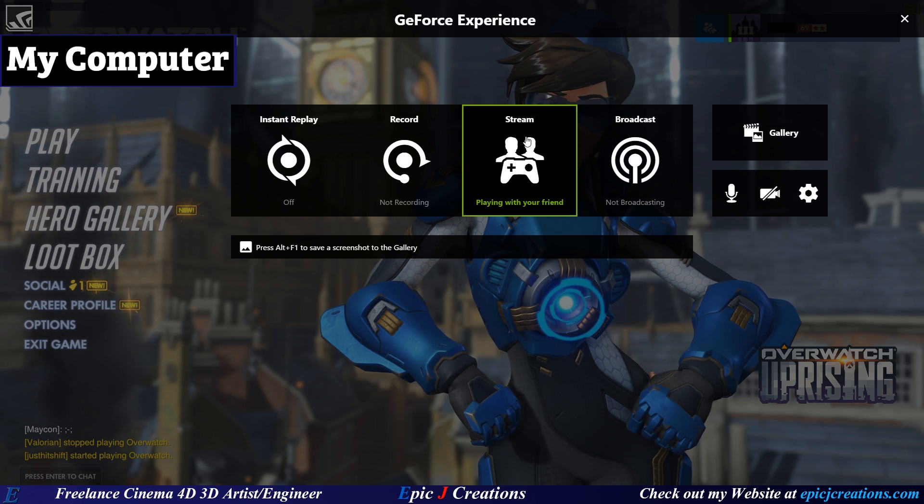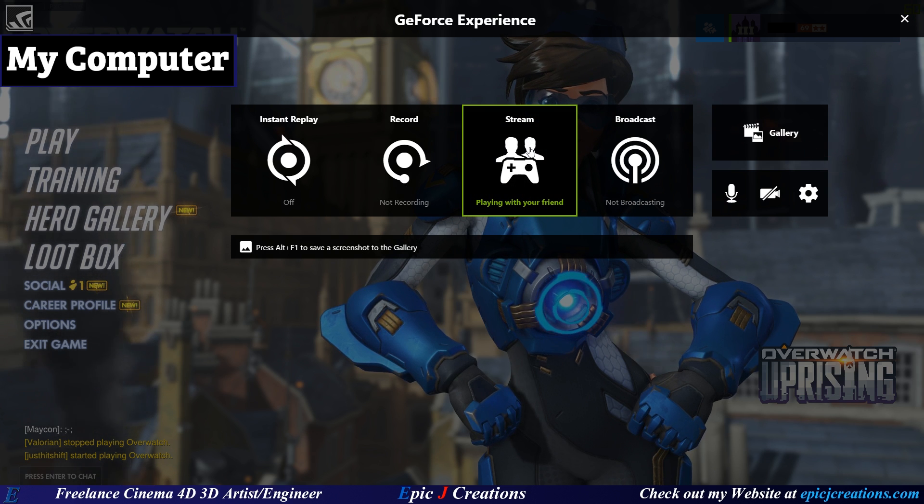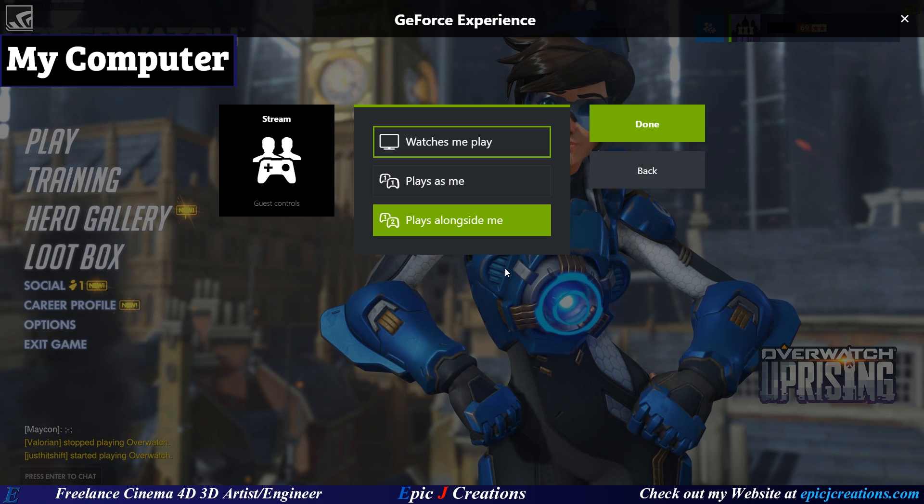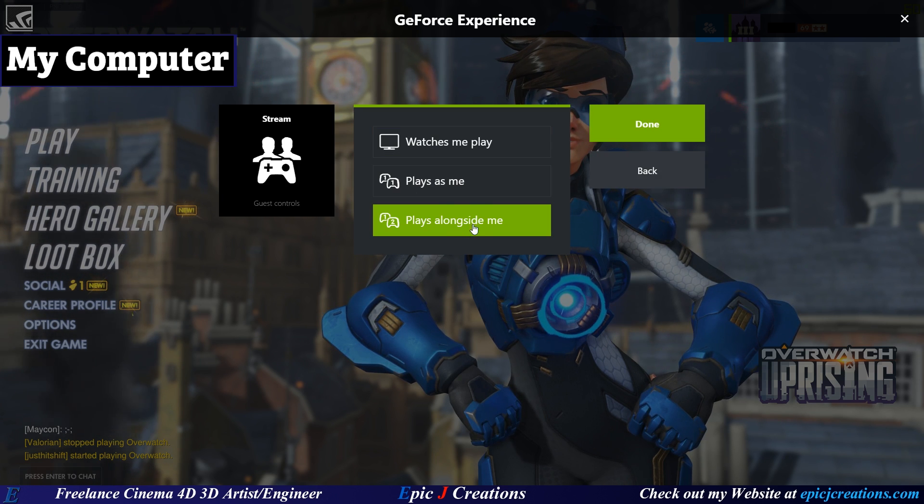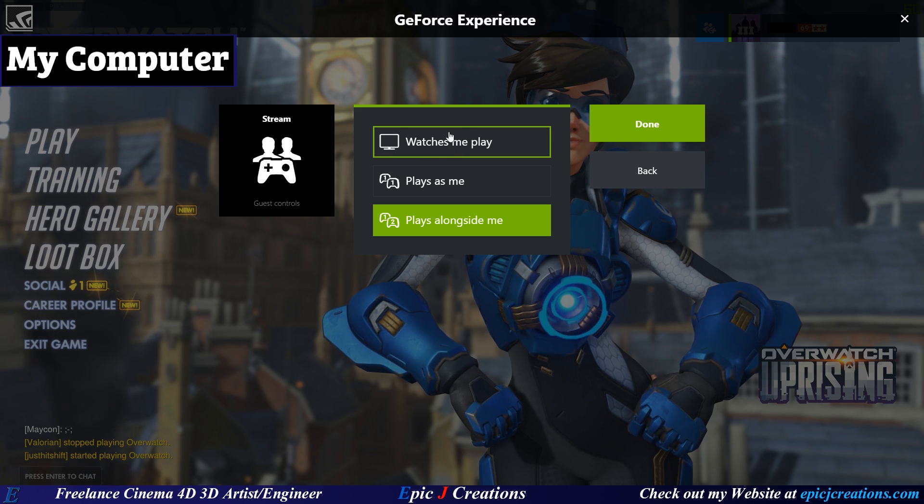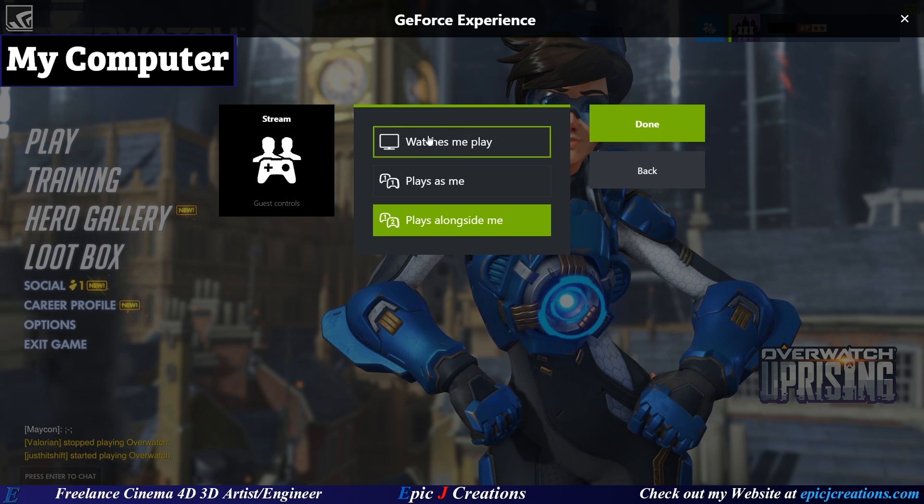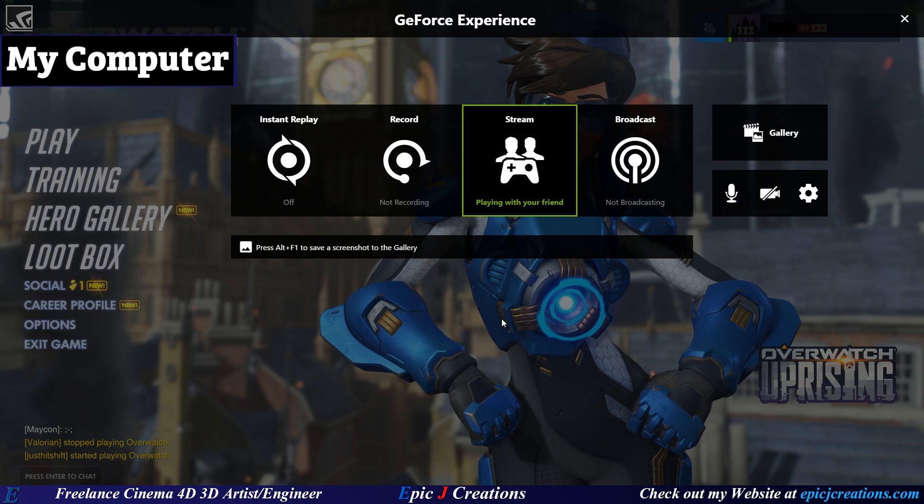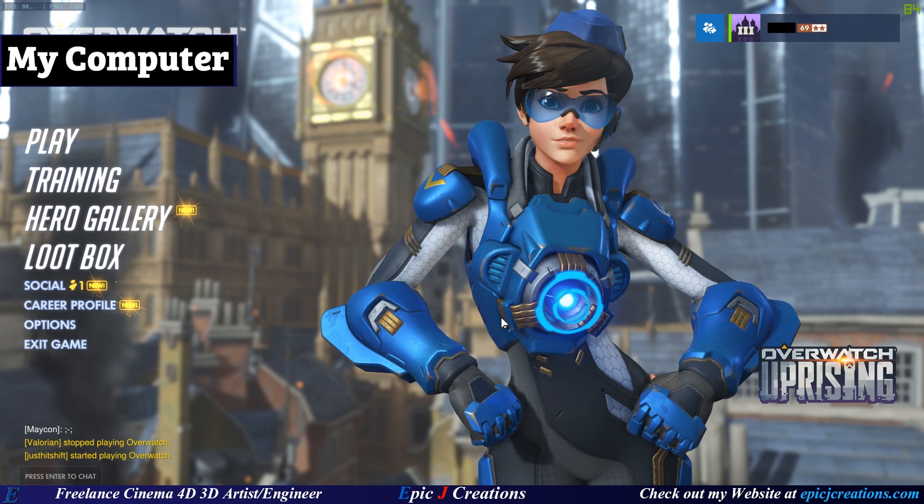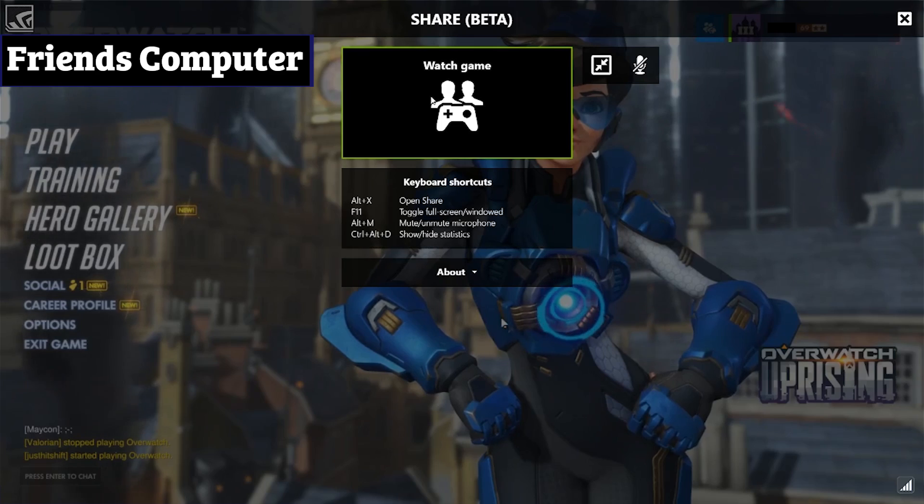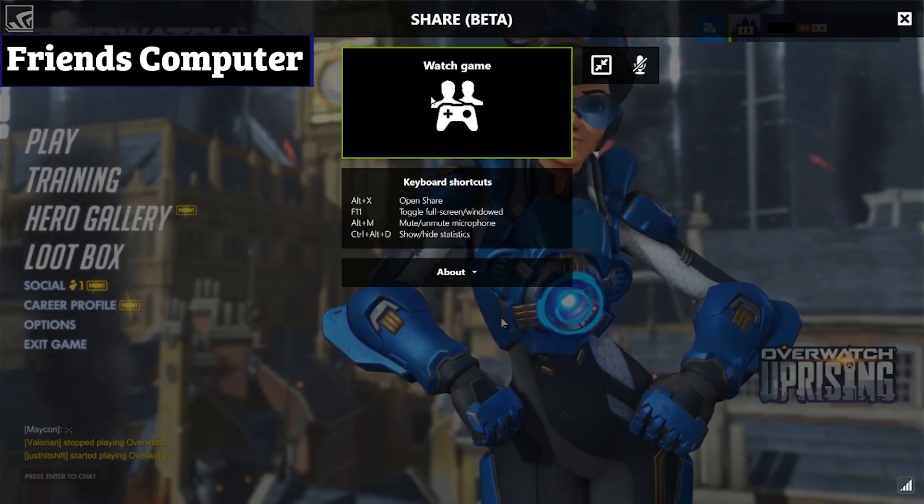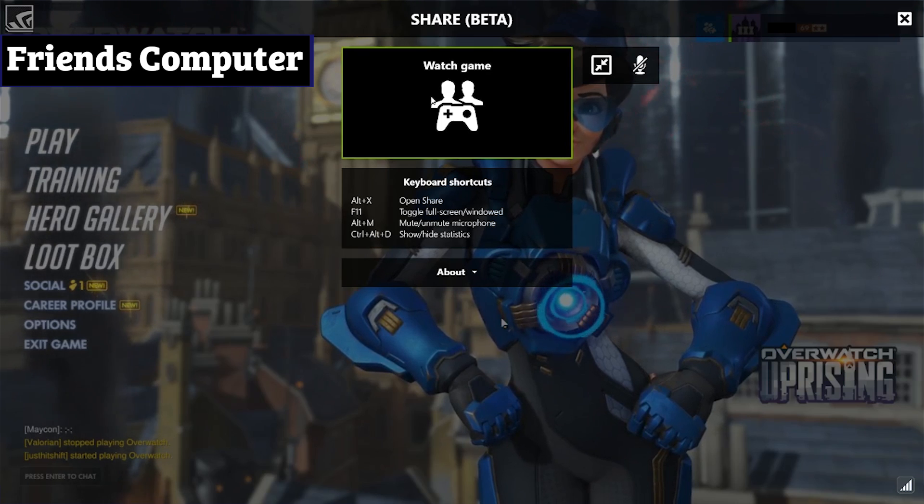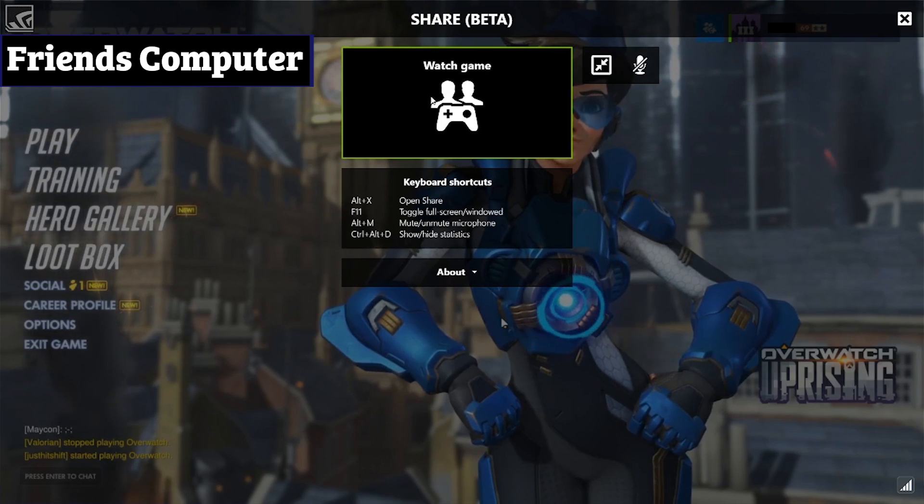If we select this, go down to guest controls. We have plays alongside me. Now by default, this may pop up as watches me play. Now if we select this and press done and do Alt plus Z, you can see that now it has changed. We're going to check a look at my friend's screen right now. And you can see that it now has Watch Game available. Let's go ahead and hop over to that computer again and we're going to have that checked on. Let's see what happens when we do that.